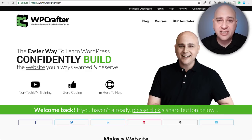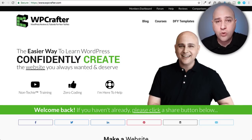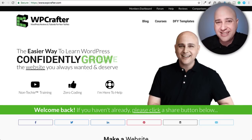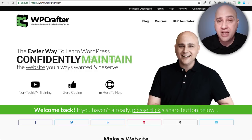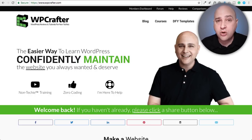If you want to speed up the time it takes to get your website just right and find the exact settings that you want to change and also reduce frustration at the same time, then this video is for you.